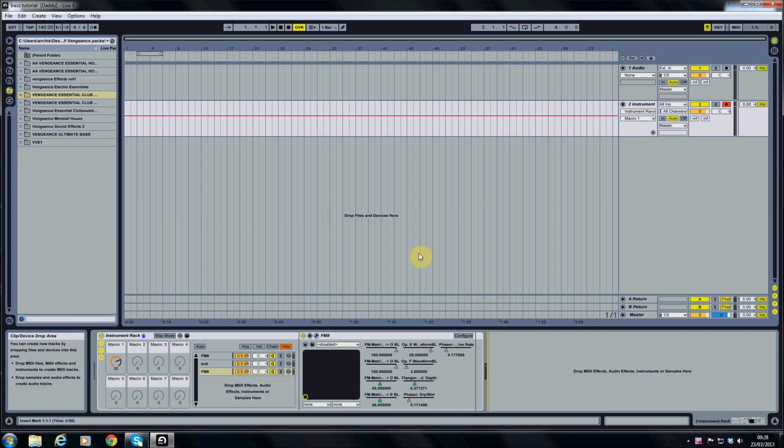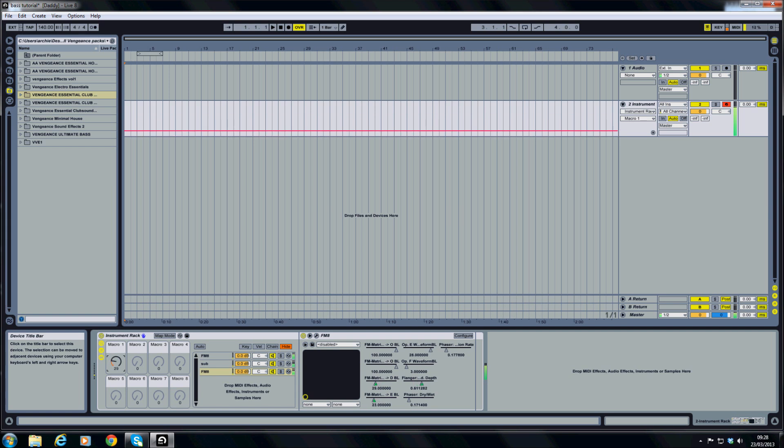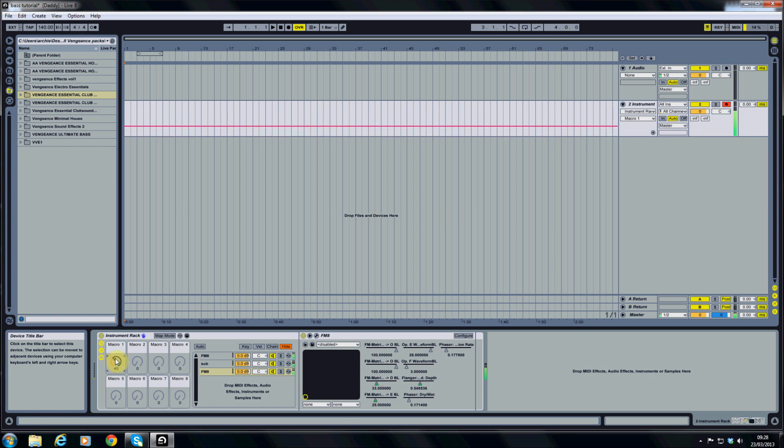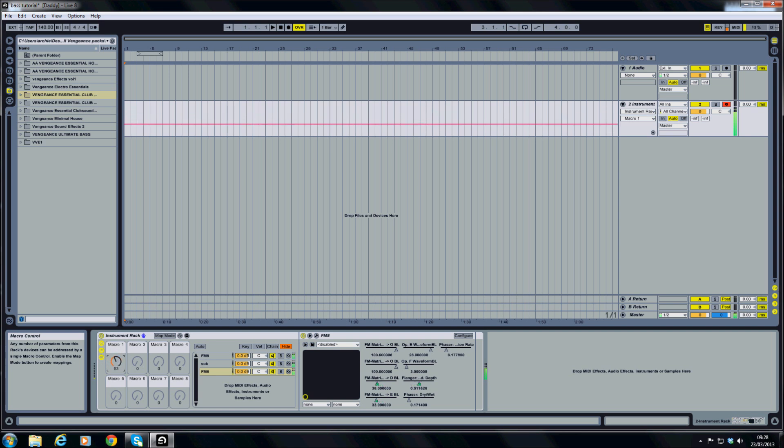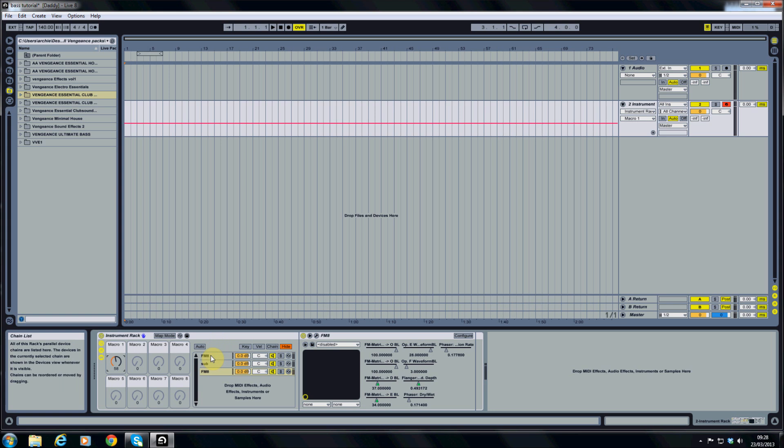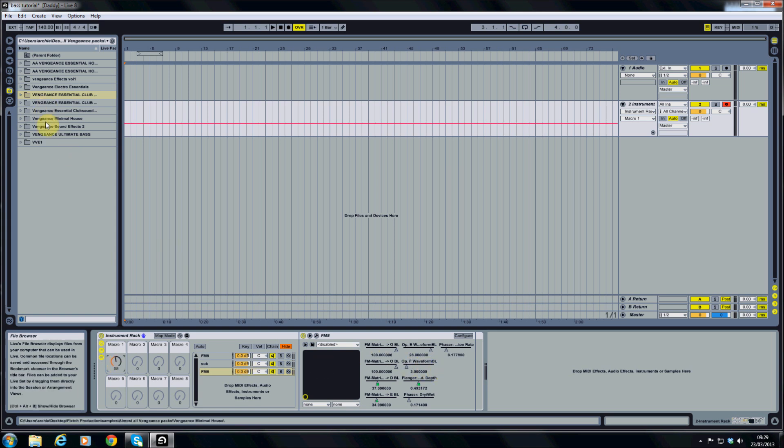So in part 1 we created this sound. It's quite a nice sound that we've got going there. So we've got our instrument rack with 2 instances of FM8 and 1 native instrument massive. We've got various parameters linked to the macro 1 controller which gives it its modulation. From here we're going to build upon the sound.